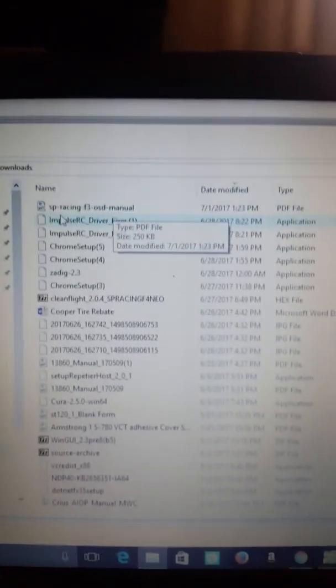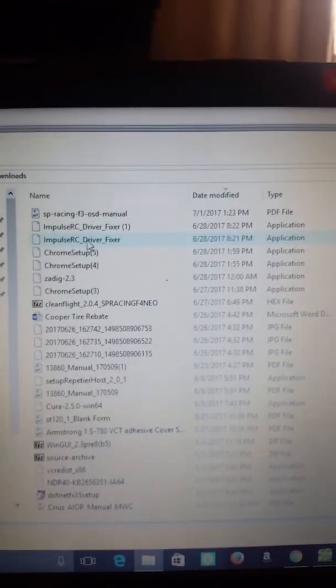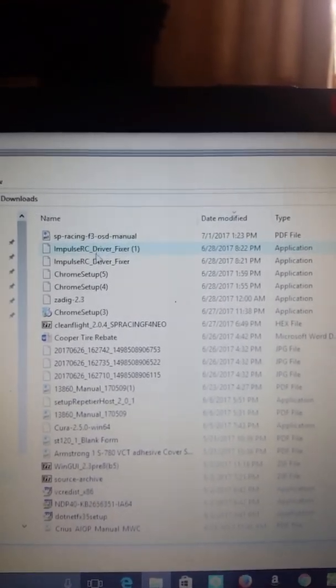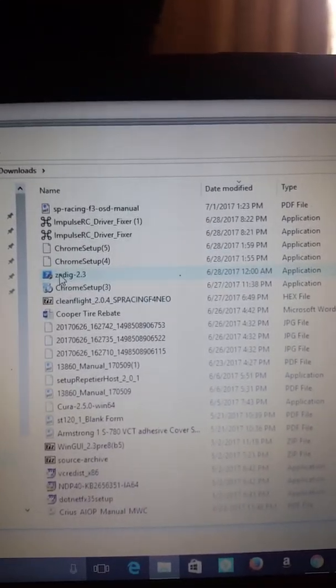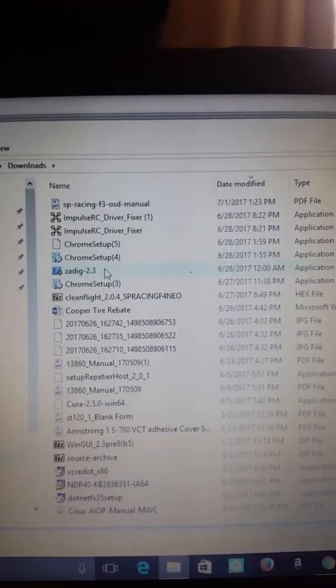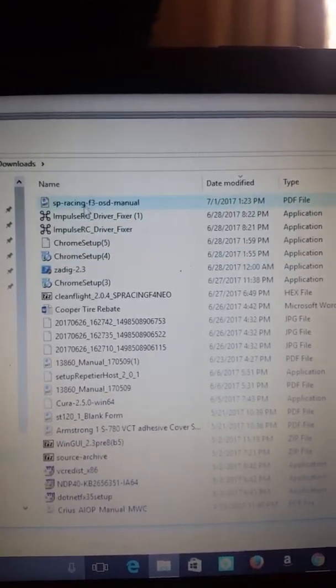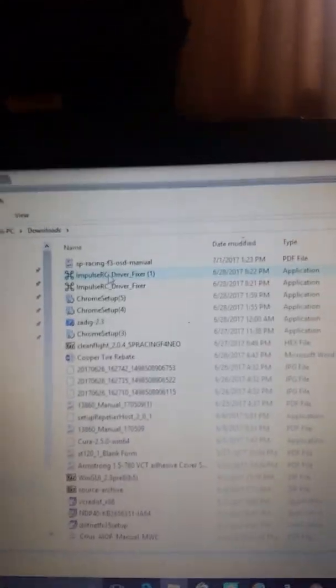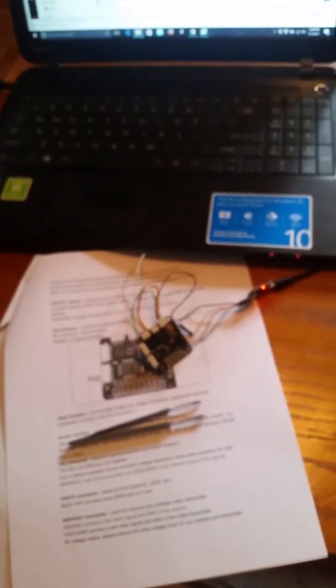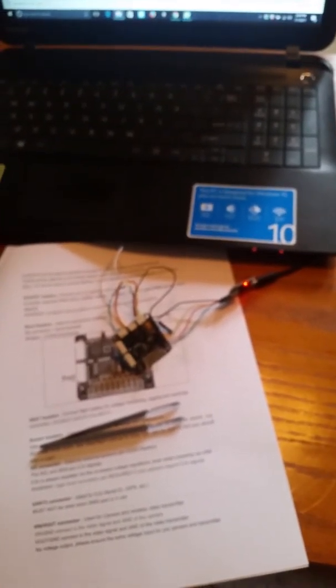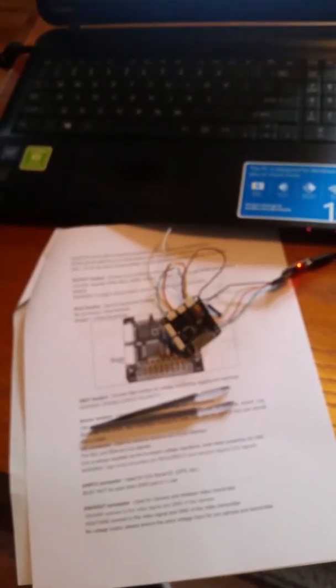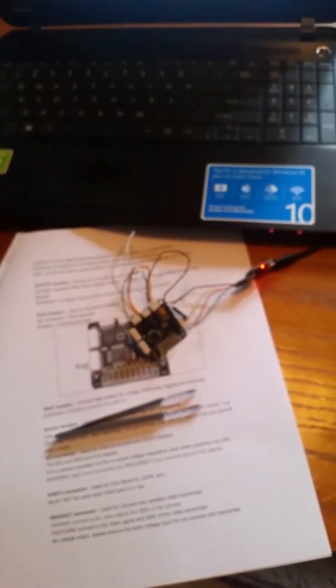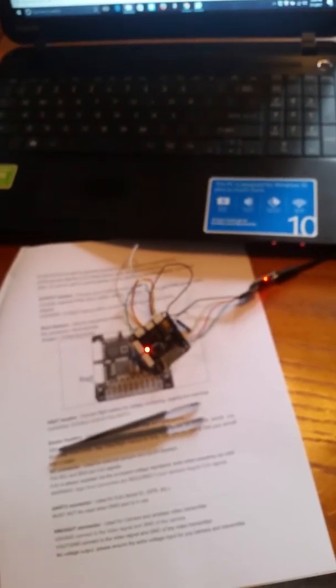It was the Impulse RC driver fixer and the Zadig. I tried both of them. Didn't work. I don't understand. These things really piss me off. I'm having the same issue with my all-in-one MultiWii Crius V2. There's no videos on YouTube.